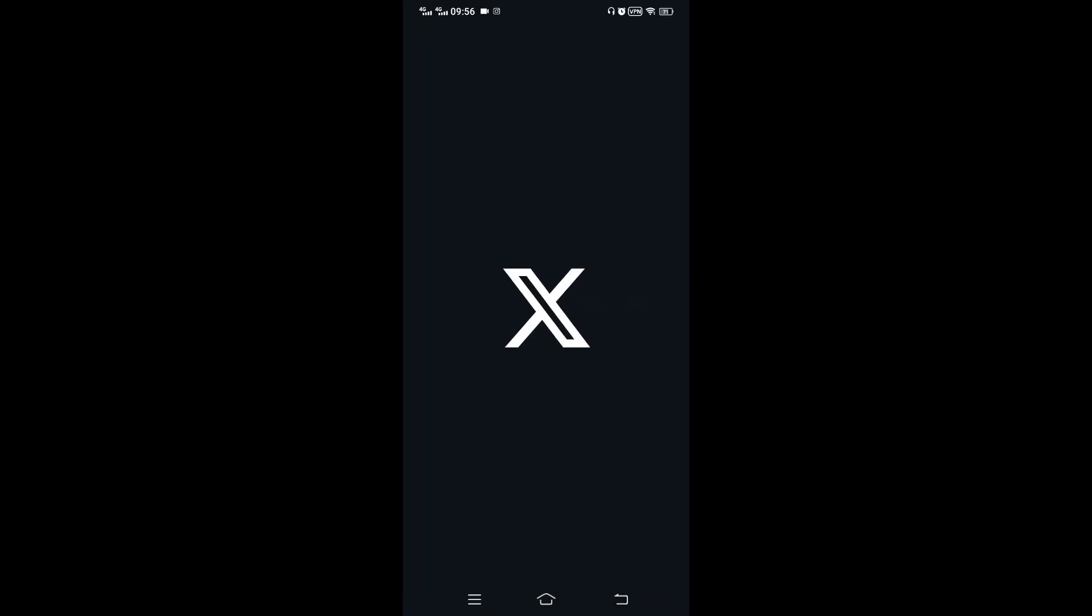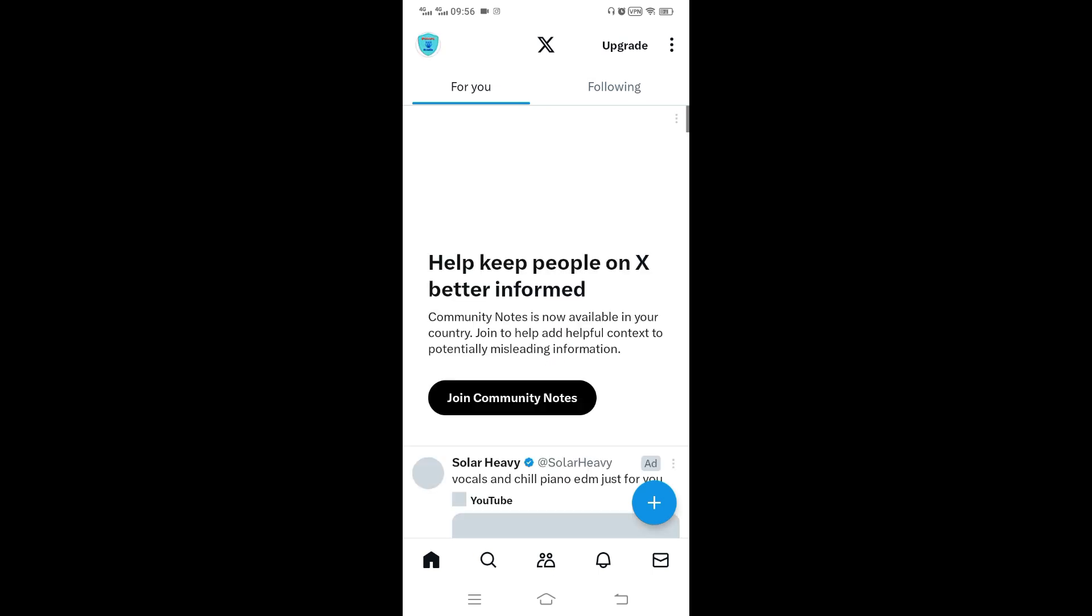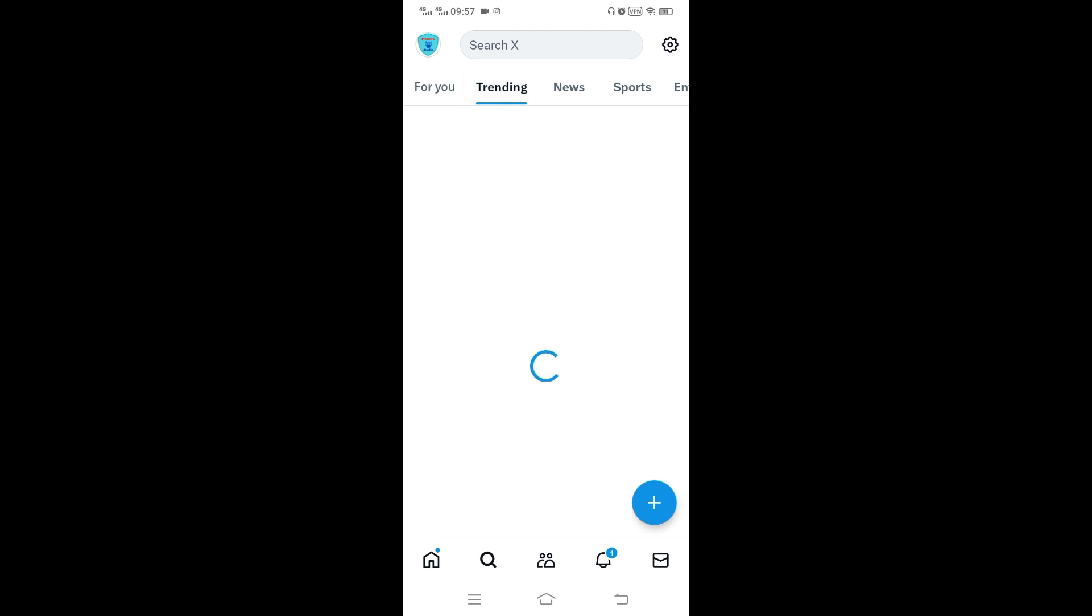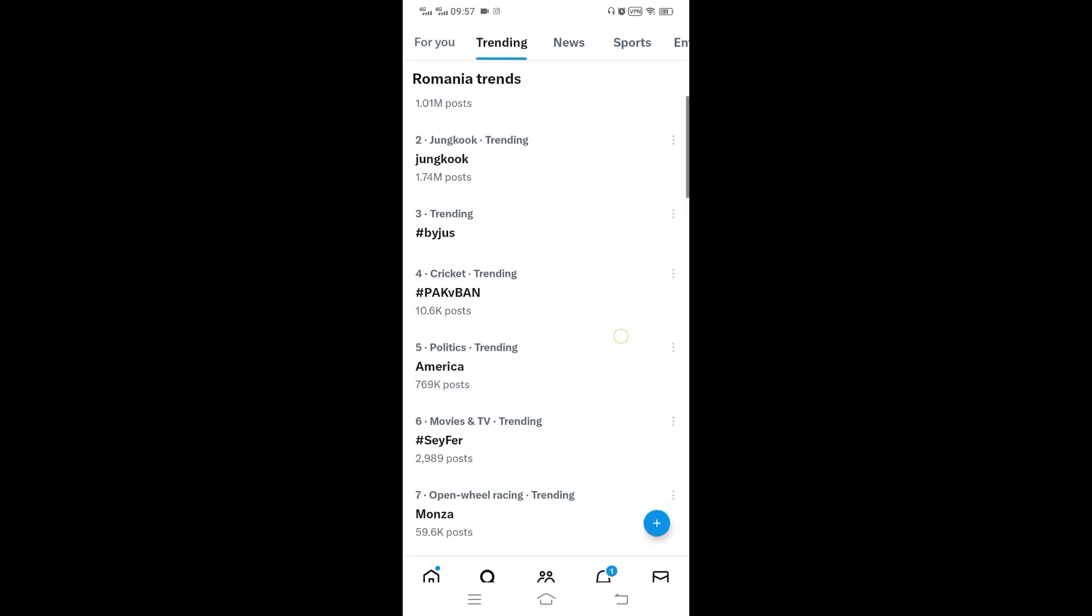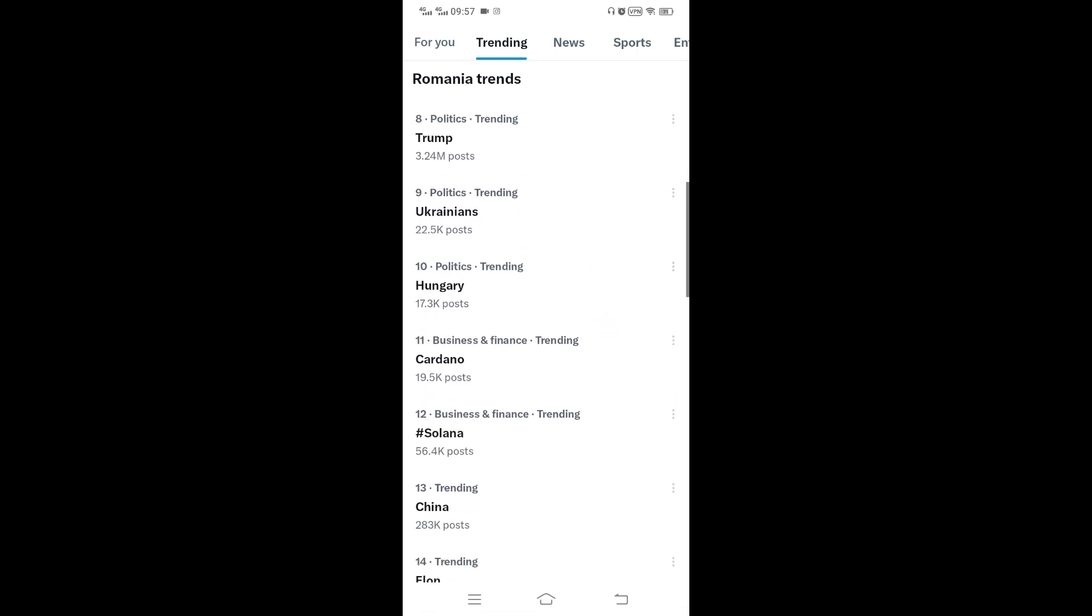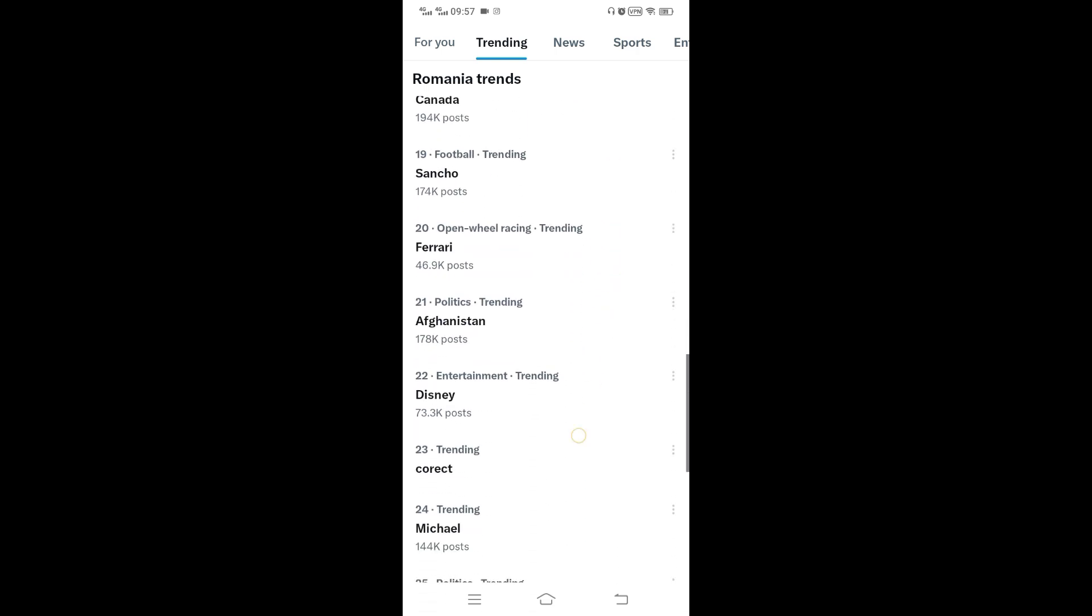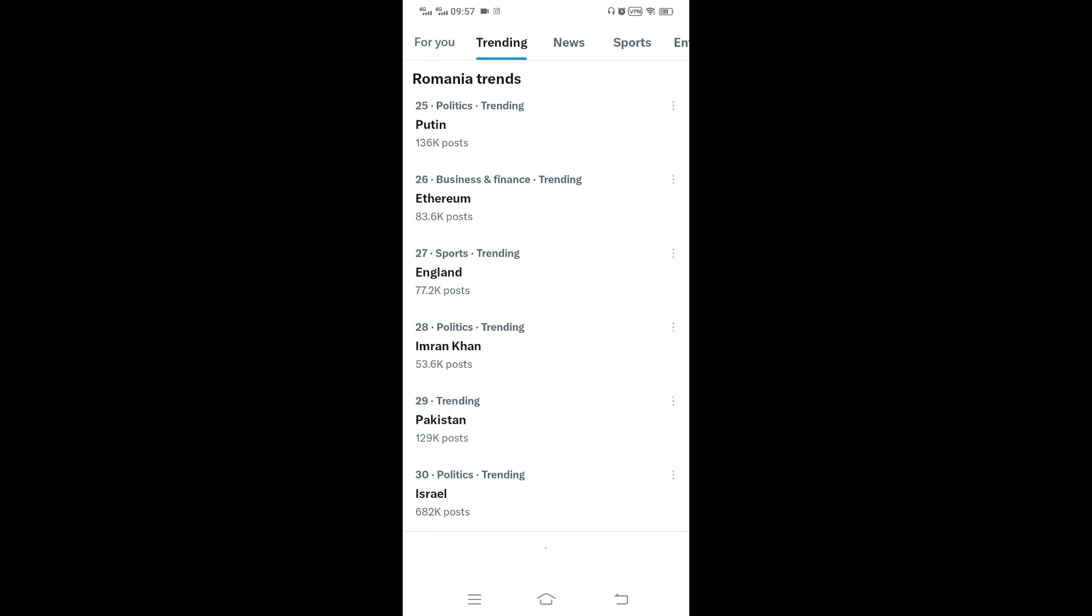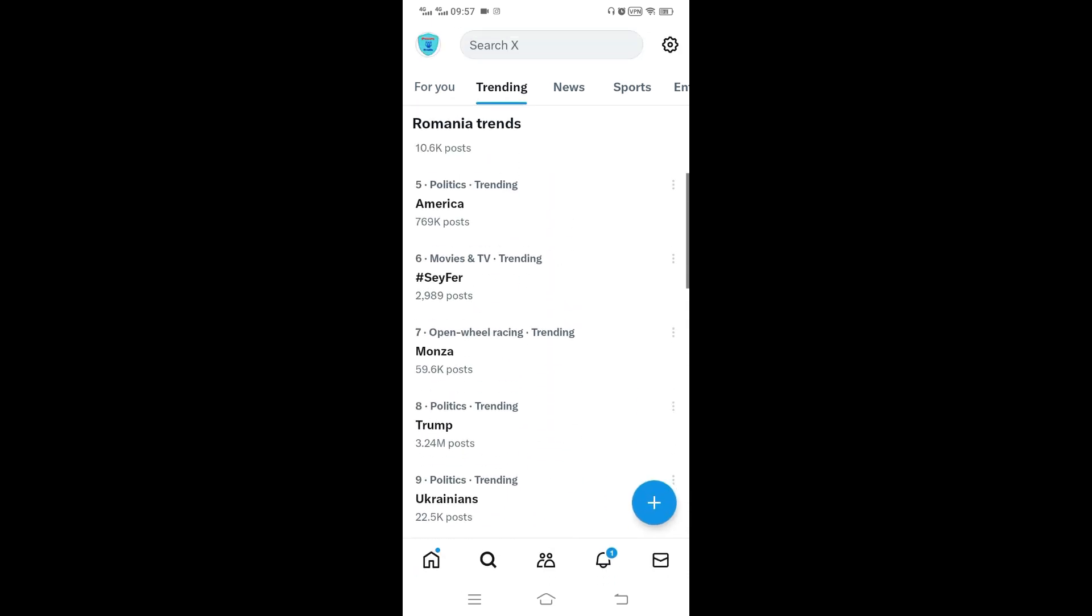Let's go to search. Let's see what is trending. Just interested in what is trending. And as you can see, Brazil, all these America, Monza, Ukraine, these are in Romania. They are not here, it's not in the country I mean. As you can see, it is Romania trends.